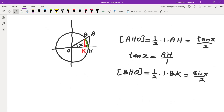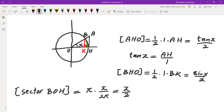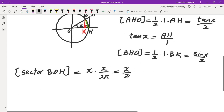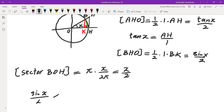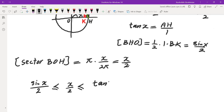Finally, looking at sector BOH: this is a sector of the whole circle. The entire circle has area πR², and the radius is 1, so the area of the entire circle is π. The portion is x/(2π), so the area of the sector is x/2. Now, the area of triangle BHO is the smallest, so sine(x)/2 ≤ x/2 (the sector) ≤ tangent(x)/2 (the area of triangle AHO, the largest).